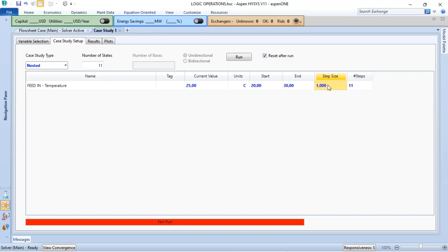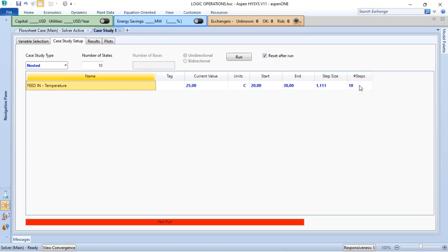But if I don't want to define the step size, and I want to define the number of steps, when I do that, the Aspen HYSYS will, based on the numbers of steps, define the step size, or vice versa.